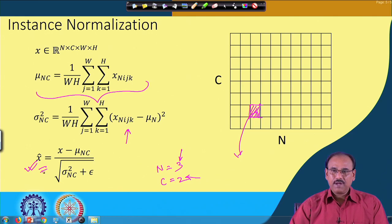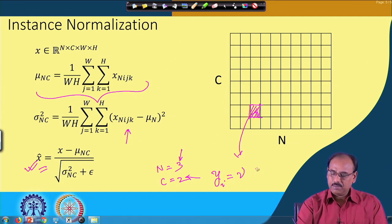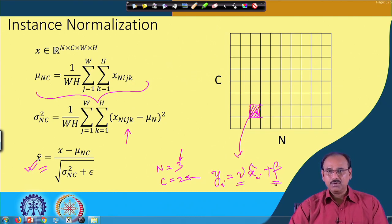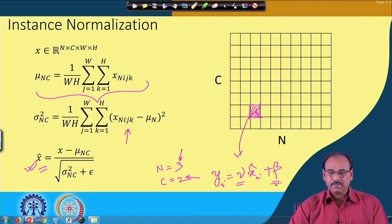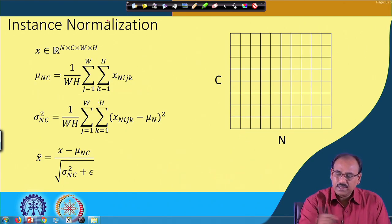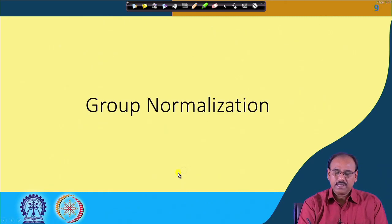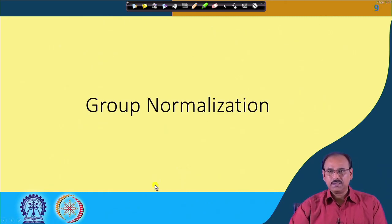Again, the same re-parameterization applies: y_i = gamma × x_i_hat + beta, where gamma and beta are tuned using the backpropagation learning algorithm along with all other network parameters. This is what instance normalization is, and we also talked about group normalization.